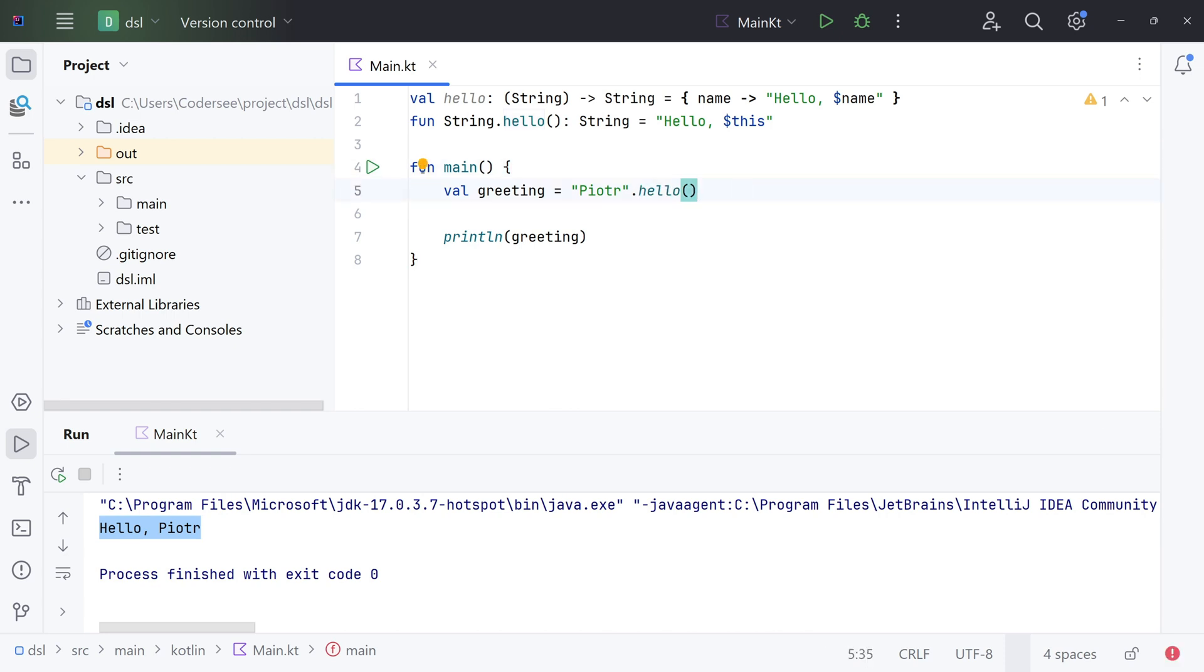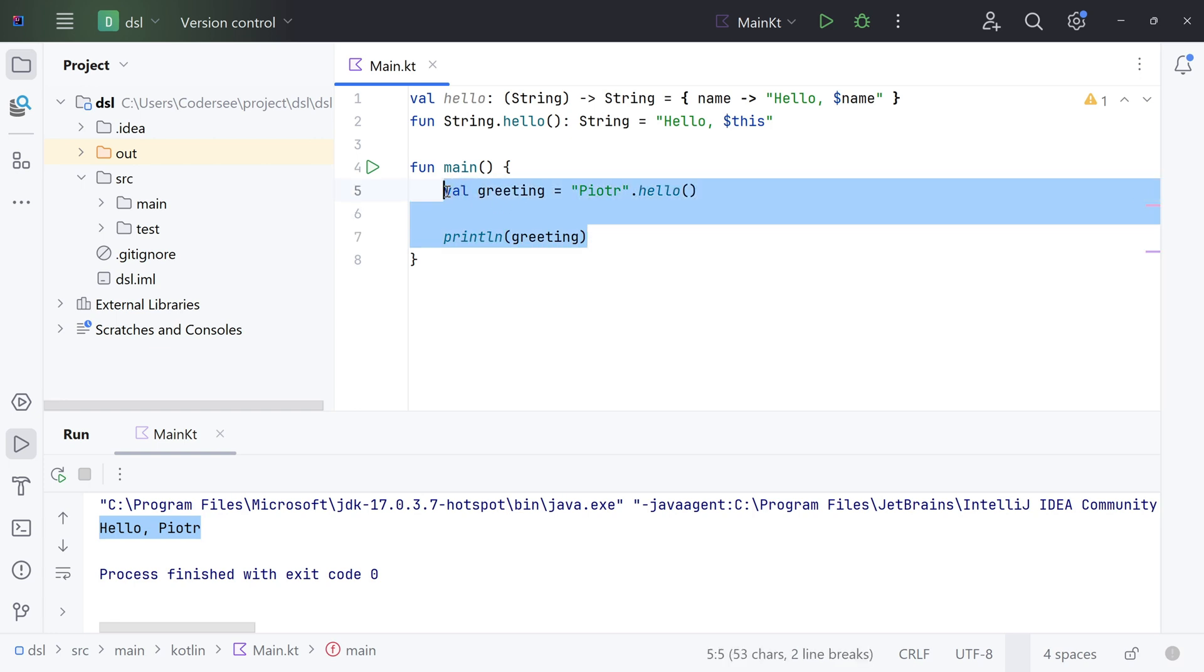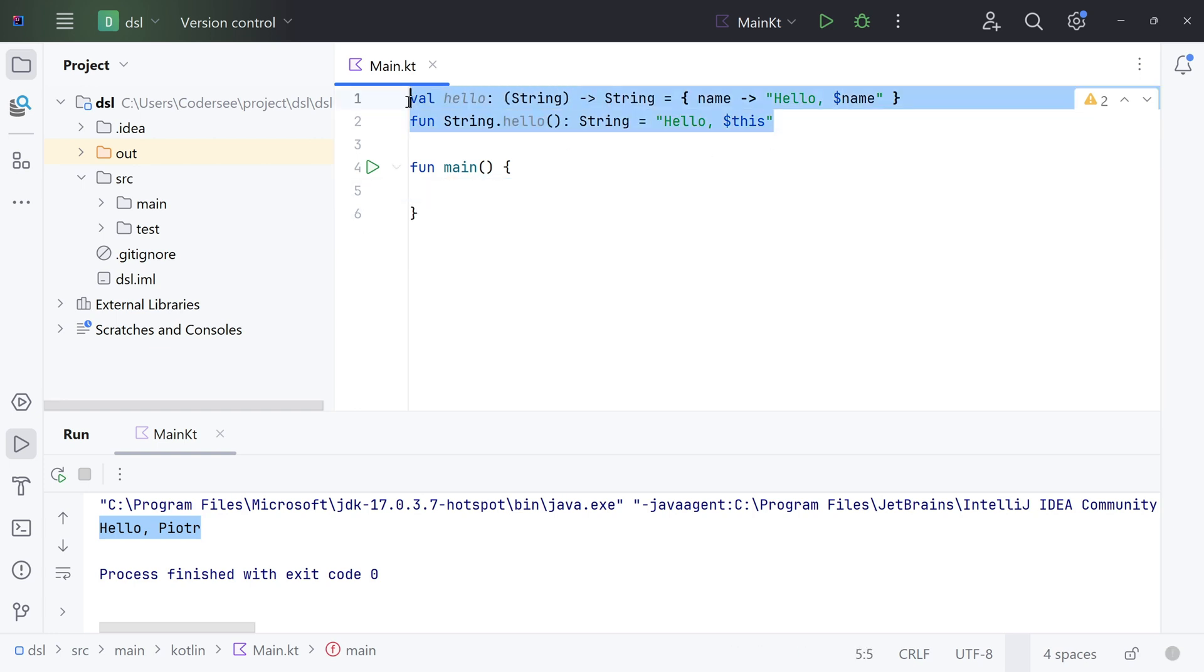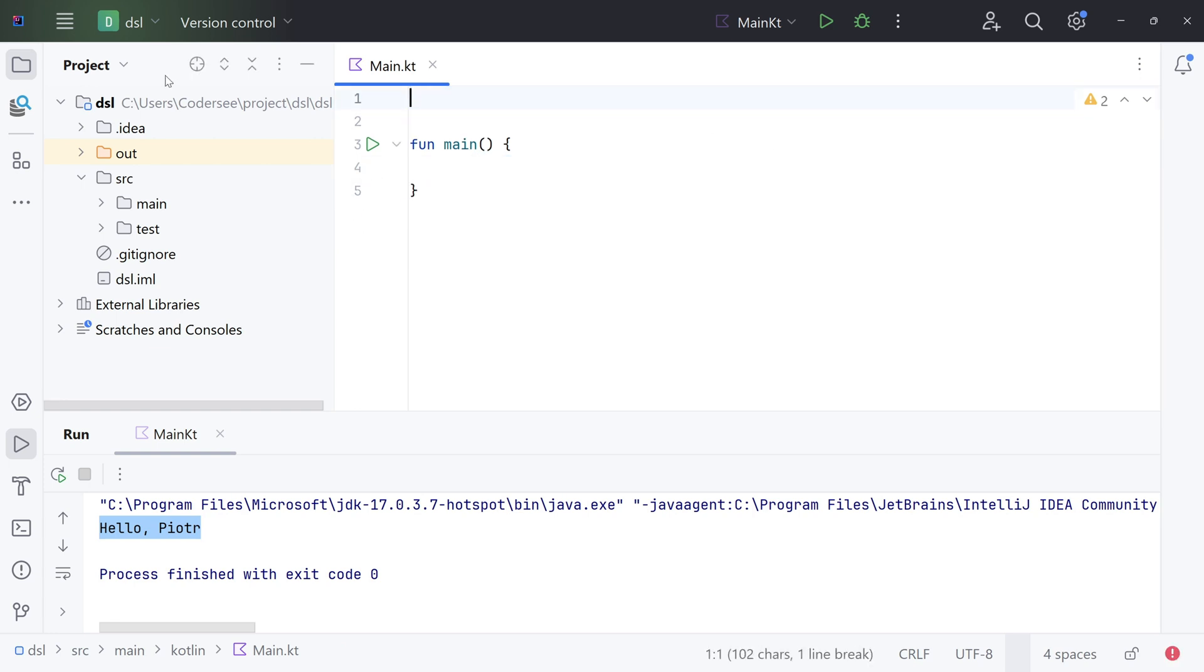So, as I mentioned in the beginning, function literals with receiver are kind of a hybrid of these two. So let's implement it. Let's firstly delete everything here.